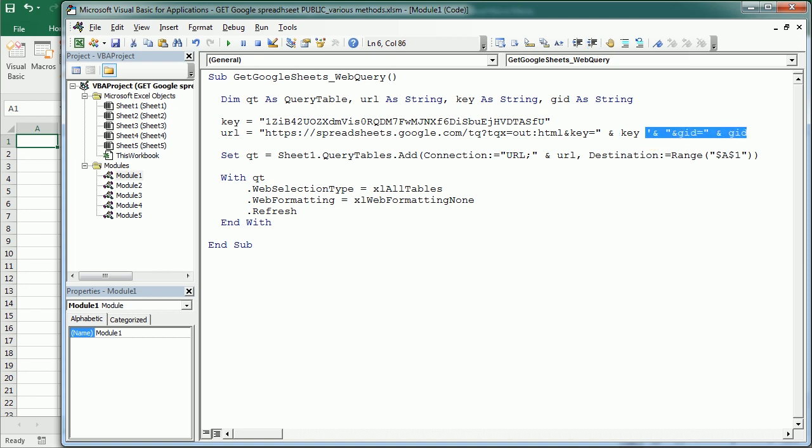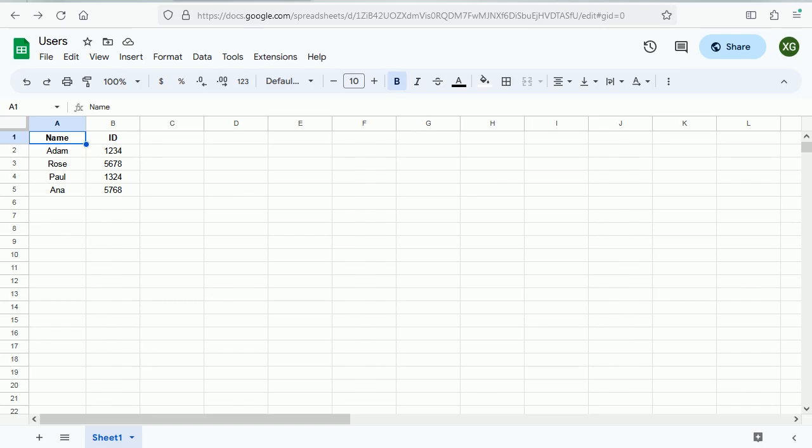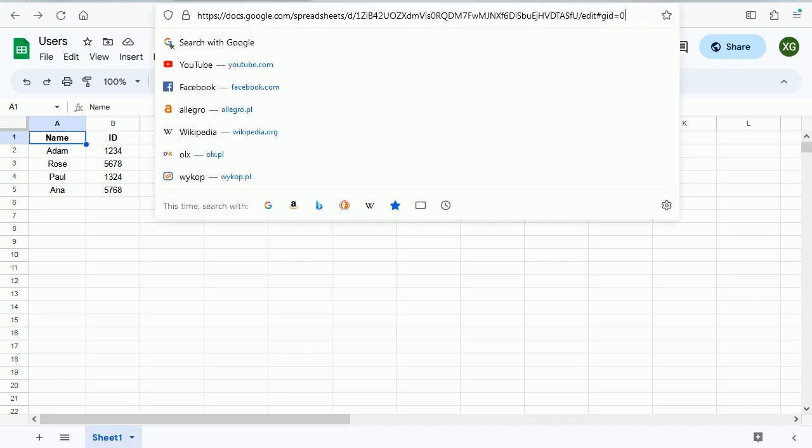And if we have more than one sheet in the Google spreadsheet we would also have to add the GID. But in this example we only have one sheet so as you see here the GID is zero. We don't need to add that.